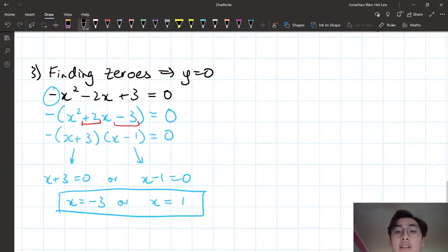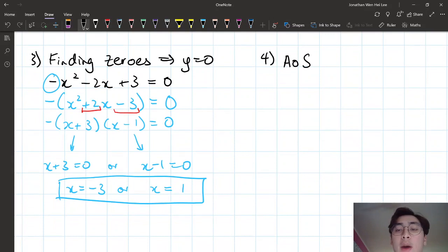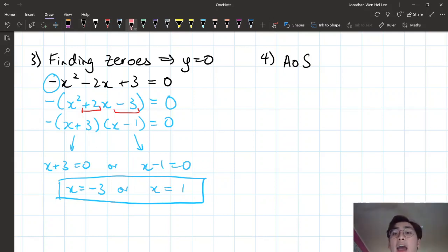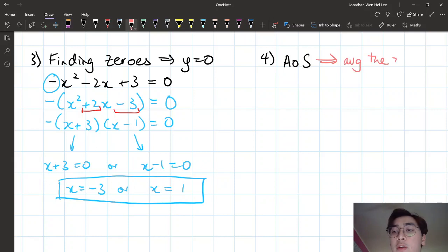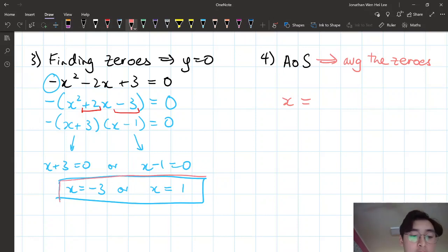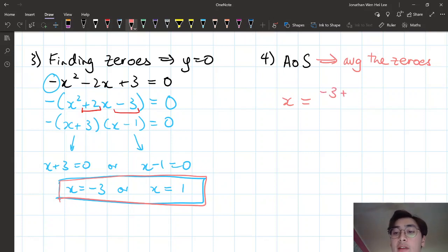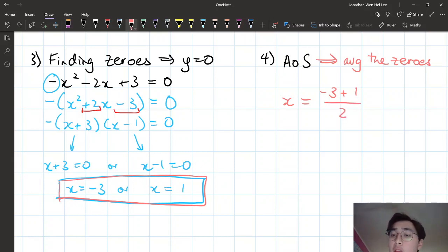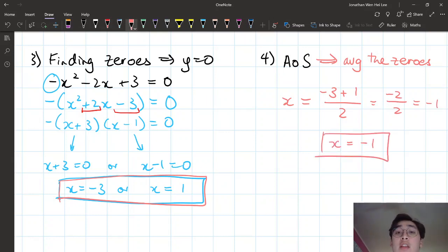Step four is finding the axis of symmetry. We average the two zeros: x equals (negative 3 plus 1) over 2. Negative 3 plus 1 is negative 2, divided by 2 gives negative 1. So the axis of symmetry is x equals negative 1.